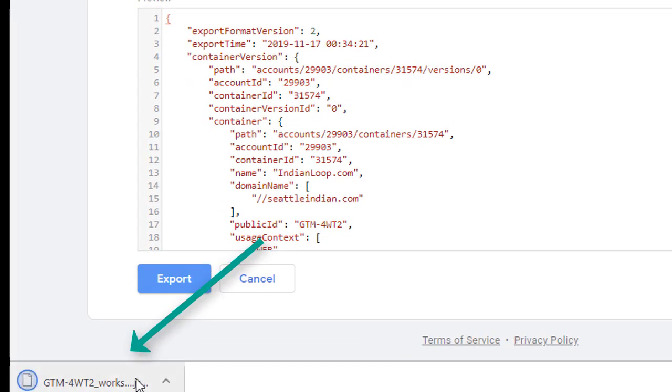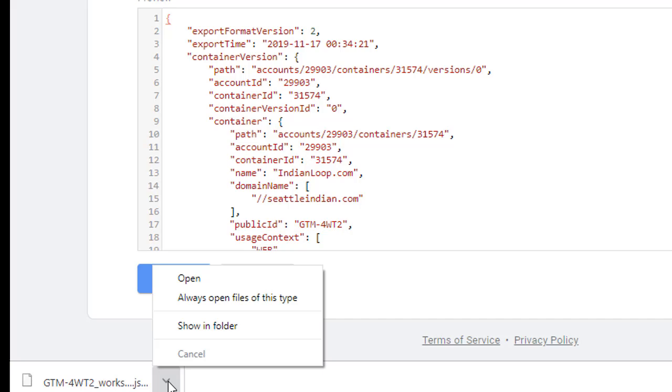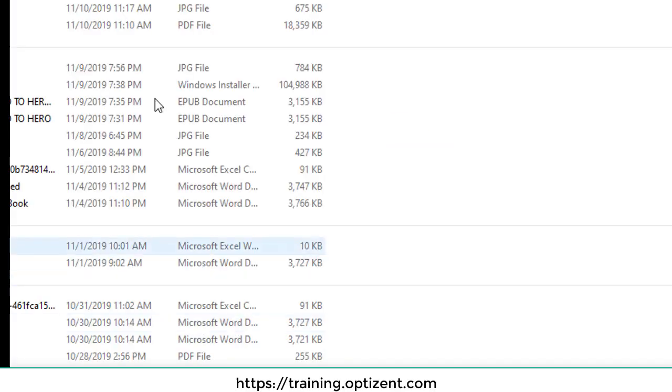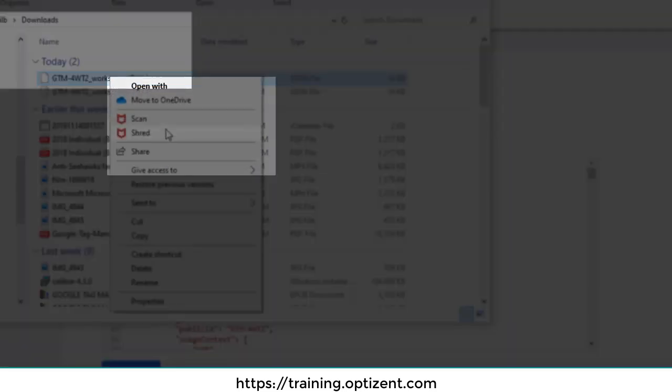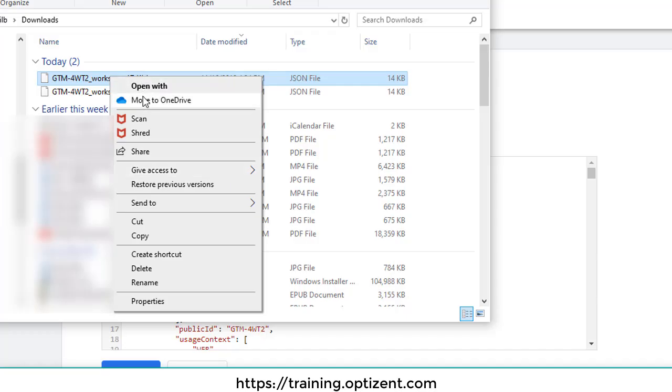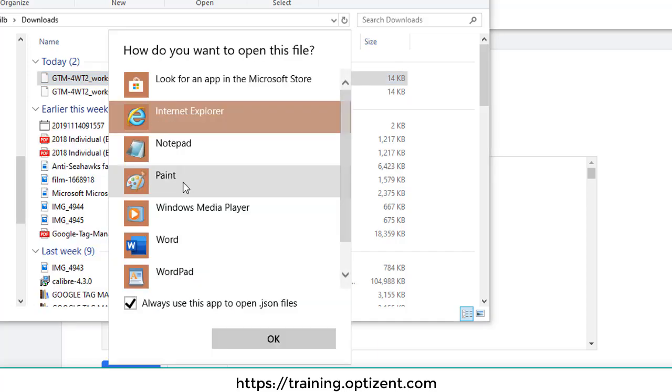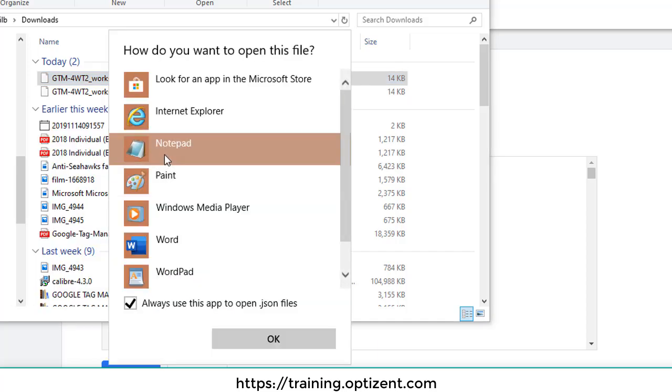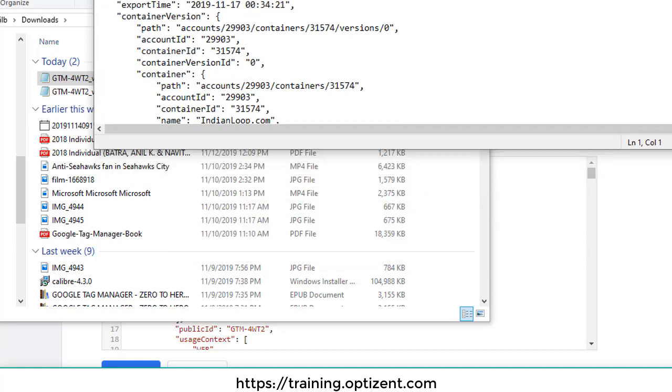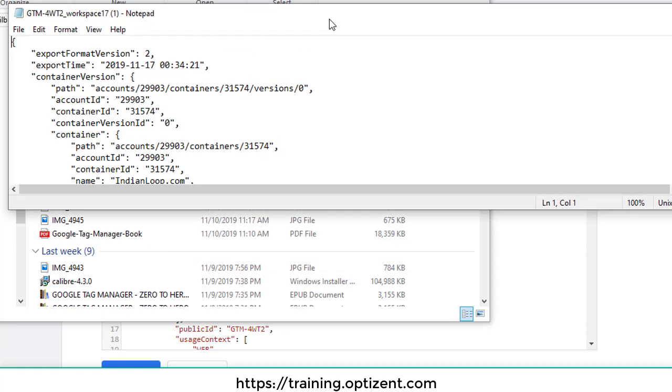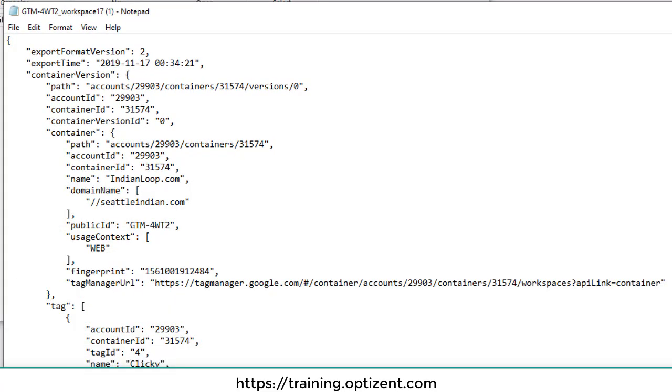This file gets created, which is available in your download folder. This is a JSON file, so you need an editor. You can easily open this file with a text editor like notepad. I'm going to click on show in folder and then click open with and then look for application. I'm going to use notepad and here you have that file opened in notepad.